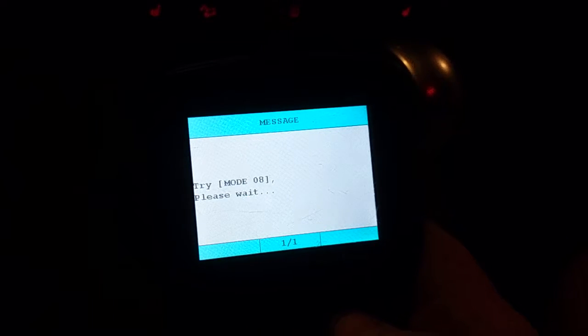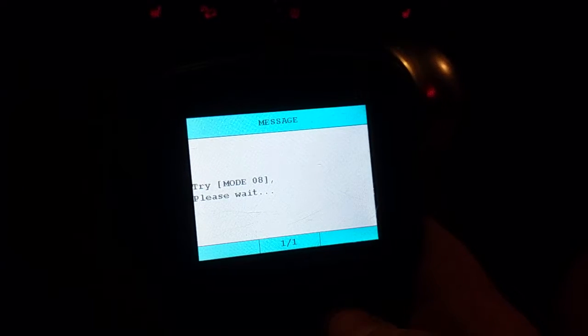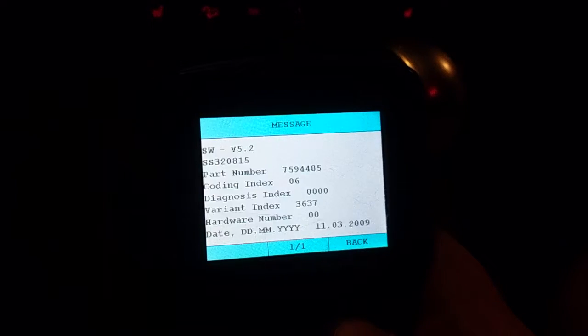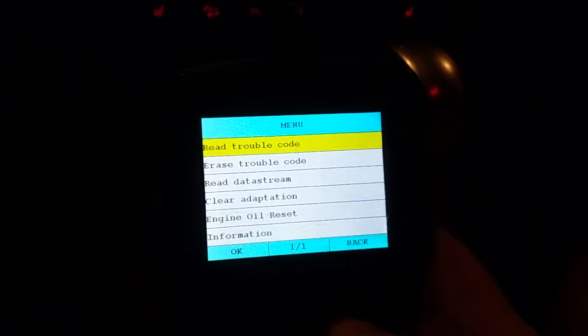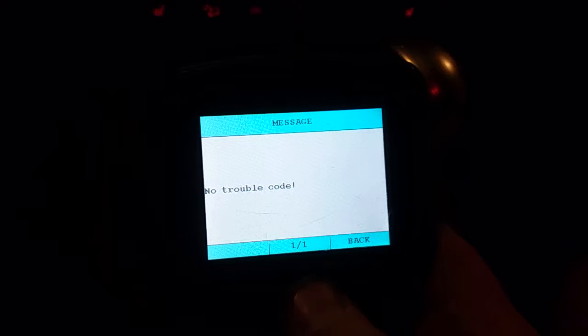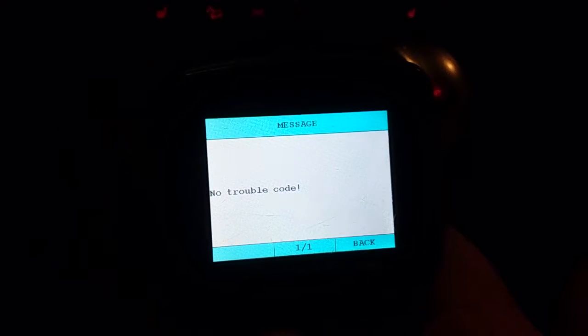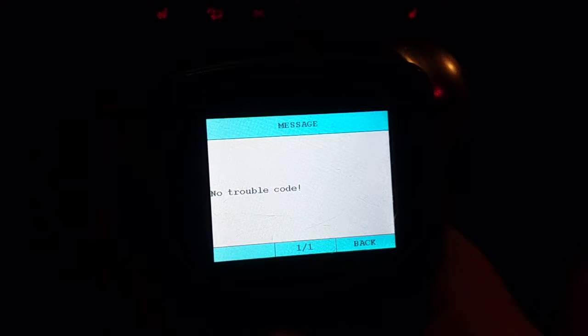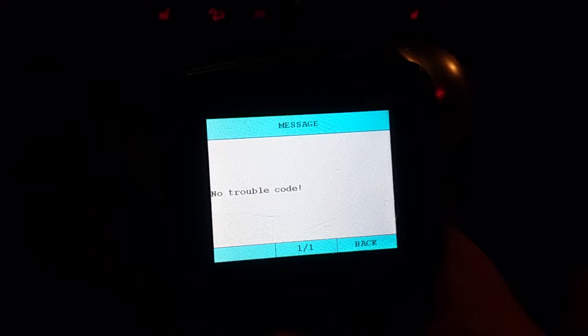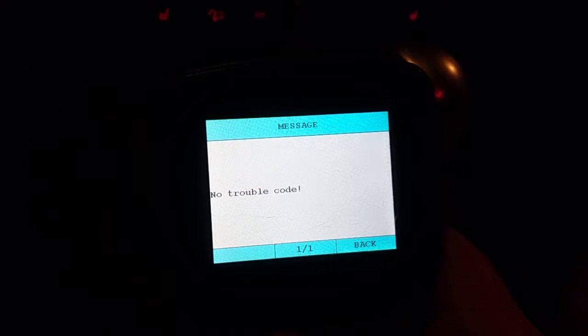The check engine light was on because of an EVAP purge valve fault code. Now we got no codes left. What happened, it was giving me a fault code for activation, it couldn't be activated.